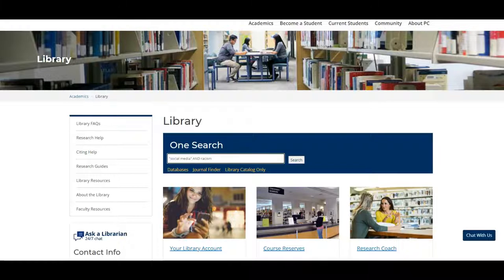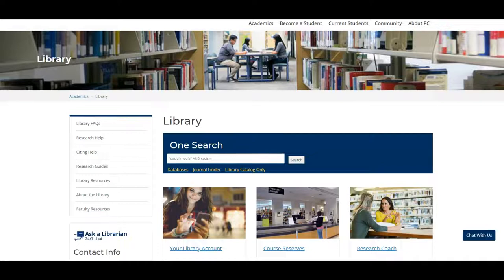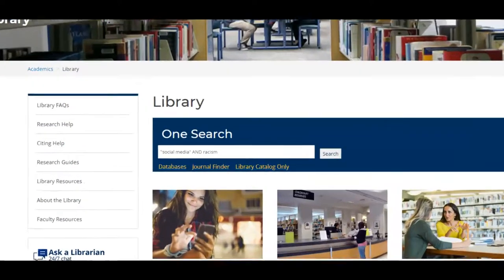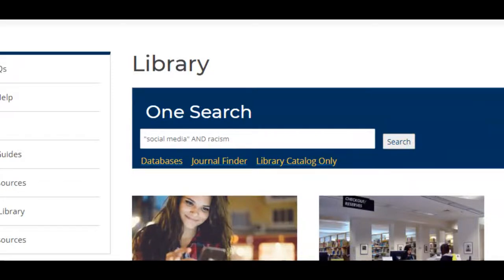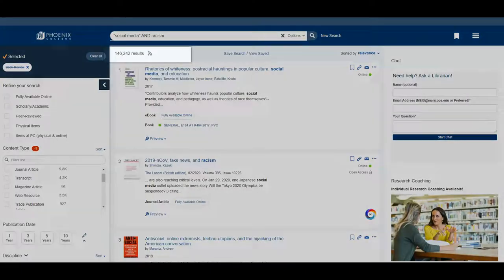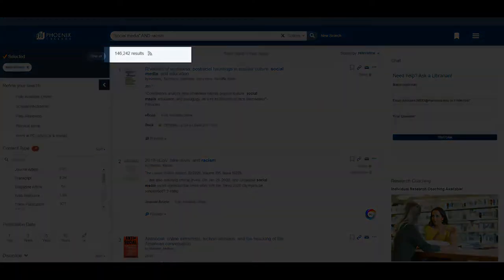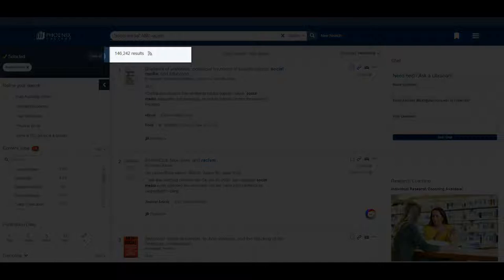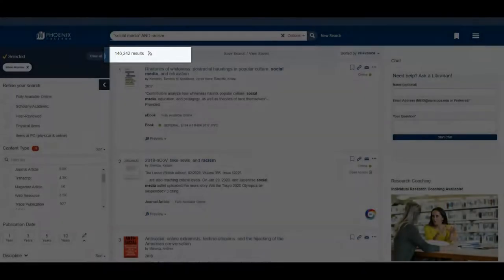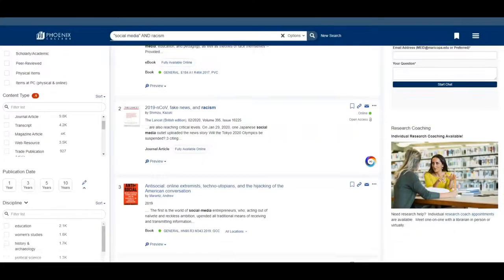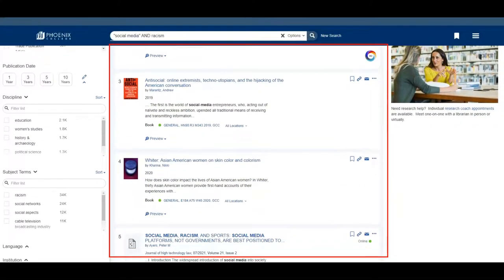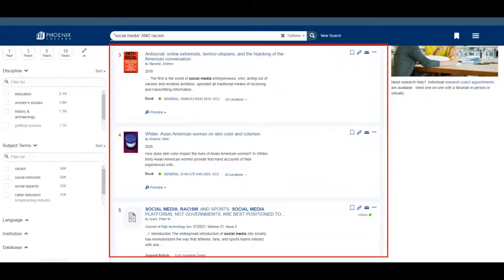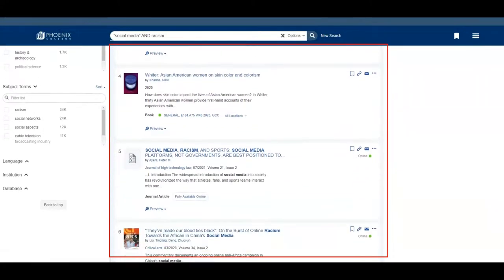I'm also going to use the connector term and which will narrow down my results to include items that have both the terms social media and racism in them. You can see that there are thousands of results related to this topic. You will also notice lots of different types of resources like books, ebooks, and articles.